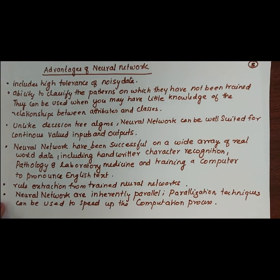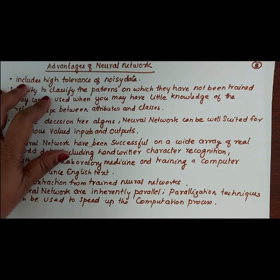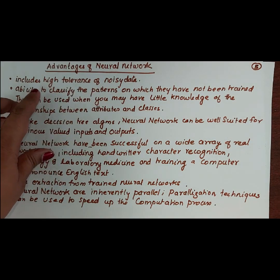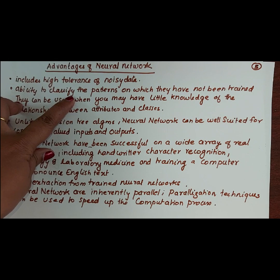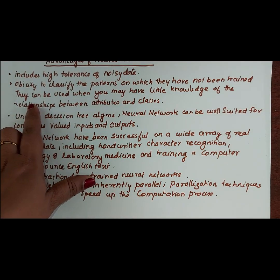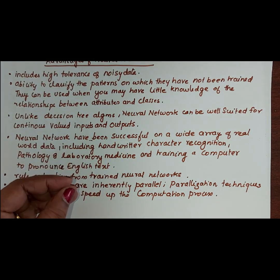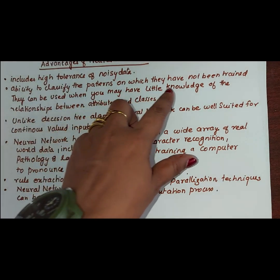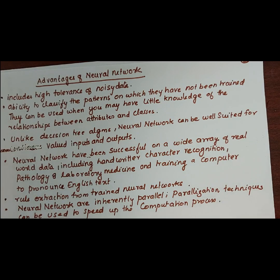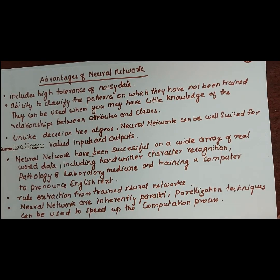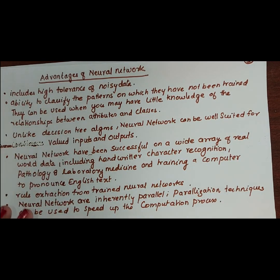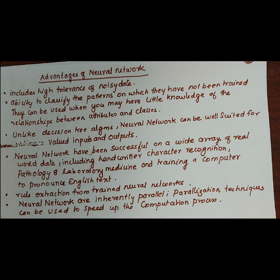Now let us discuss the advantages of neural networks. First, they include a high tolerance of noisy data. Second, they have the ability to classify patterns on which they have not been trained. Third, they can be used even when you have little knowledge about the relationship between the attributes and the classes — unlike decision tree algorithms. Neural networks are also well suited for continuous-valued input and output.